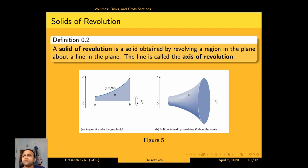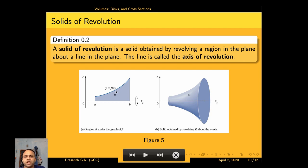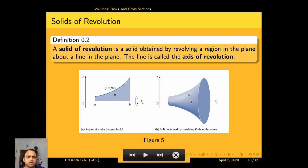Now let us discuss solids of revolution. A solid of revolution is a solid obtained by revolving a region in the plane about a line in the plane, called the axis of revolution — here, the x-axis. When you rotate the region under the curve y = f(x) about the x-axis, you get a solid. If you rotate it with respect to the y-axis, you get a different solid.